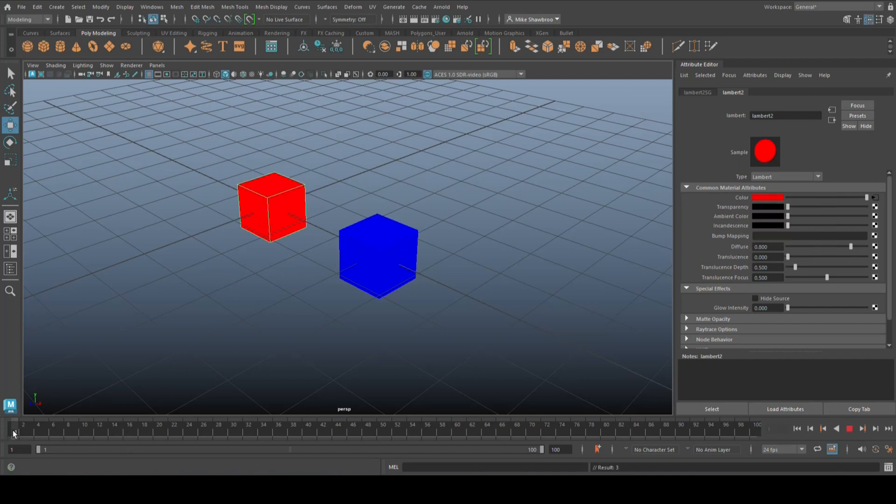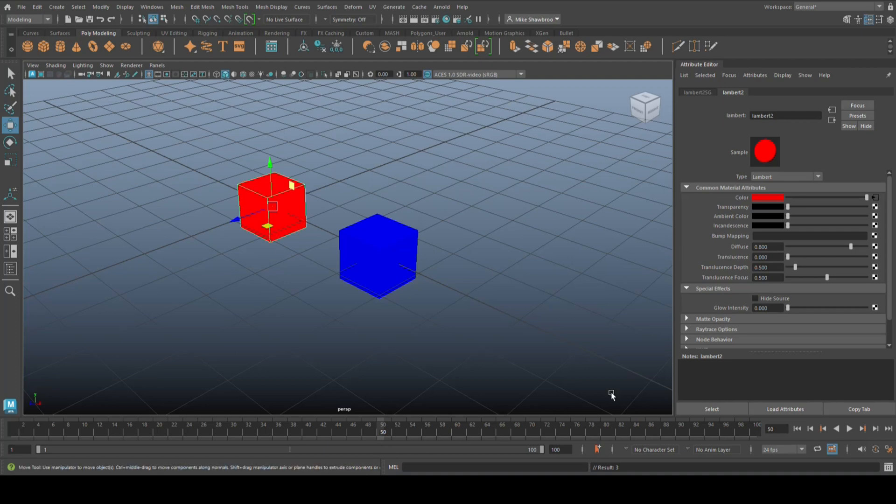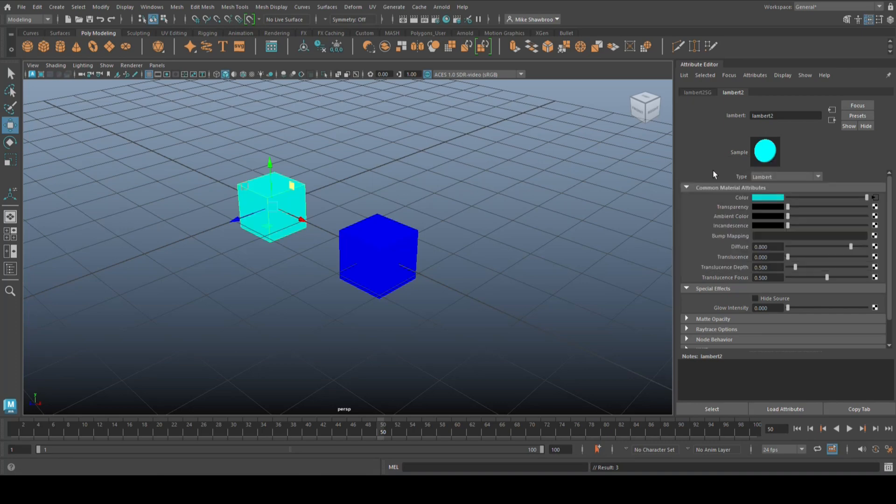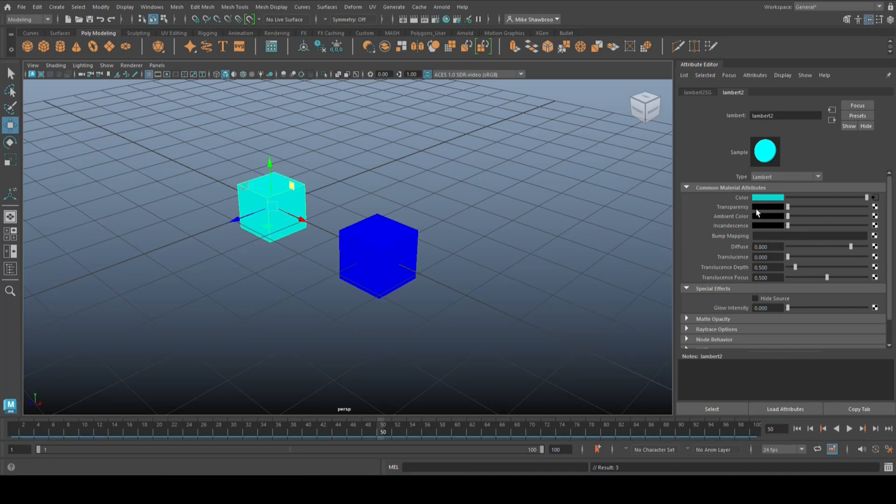Then I'm going to scrub all the way to let's say 50, and we're going to change the color. I'm going to go in here and change it to let's say bright blue, and again right-click on the color and set key.